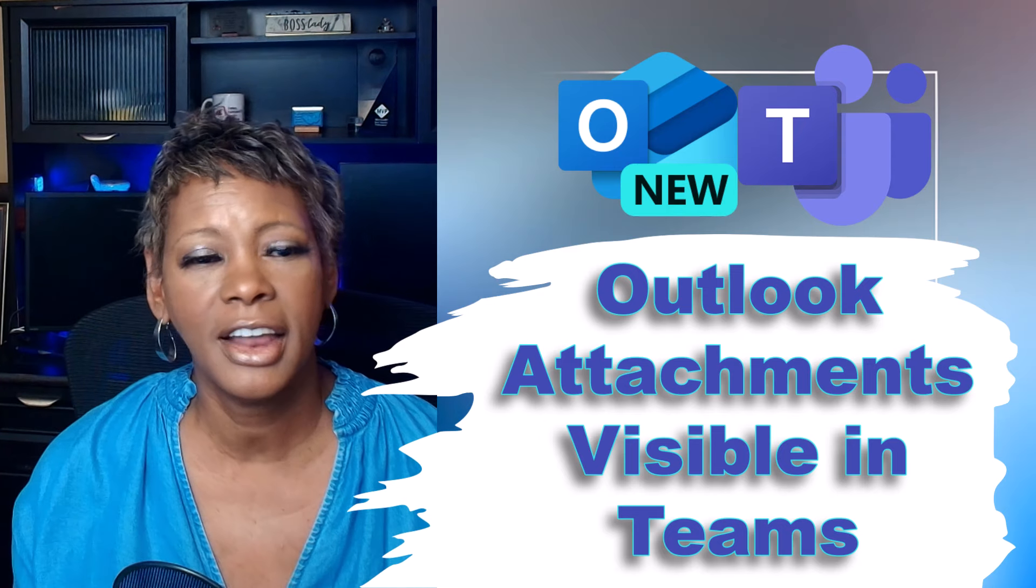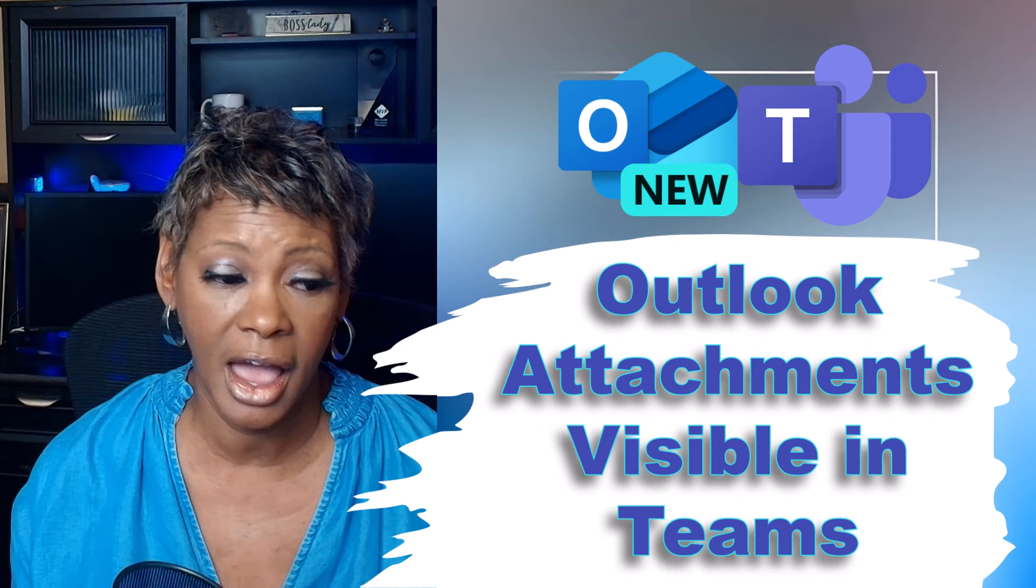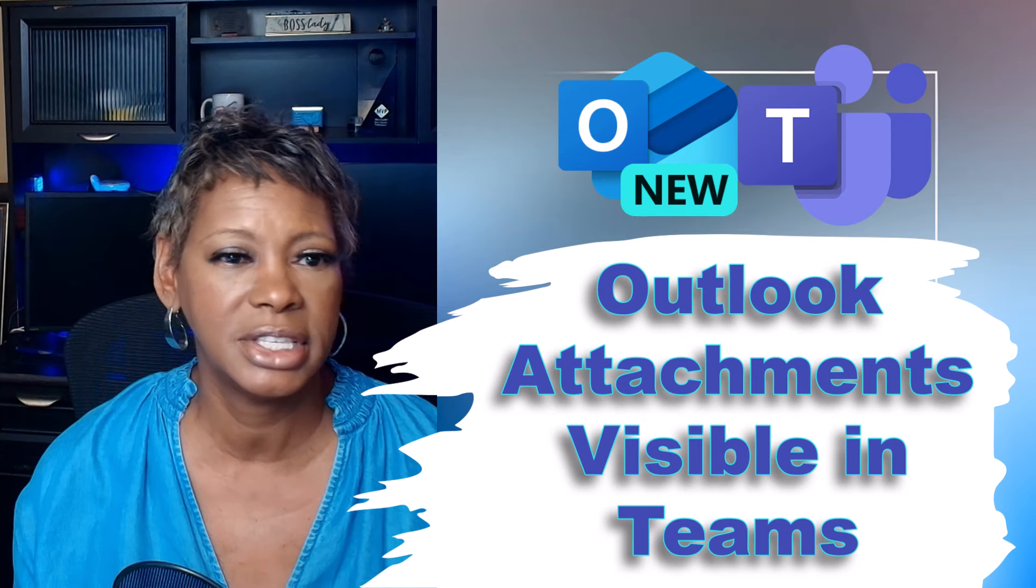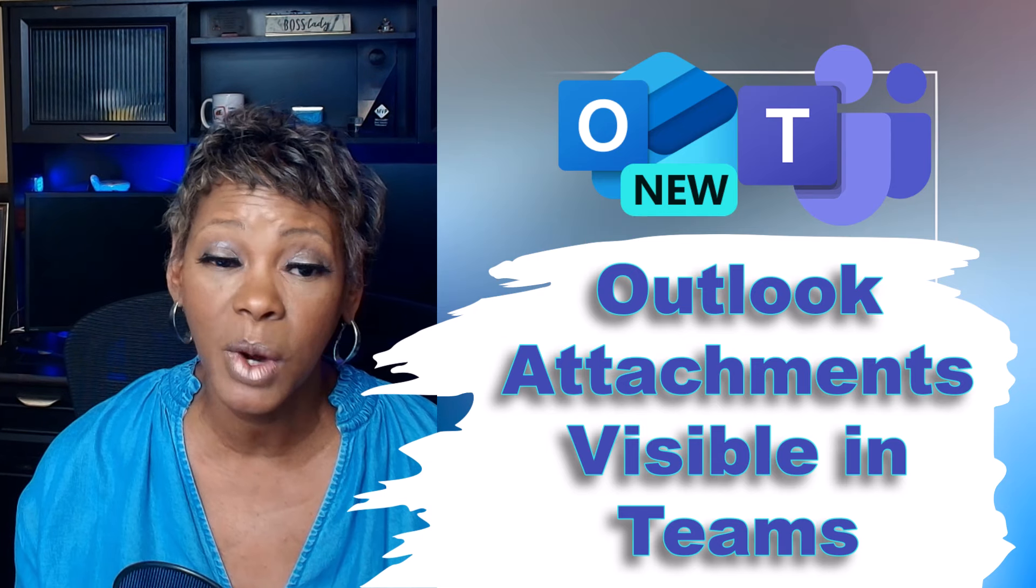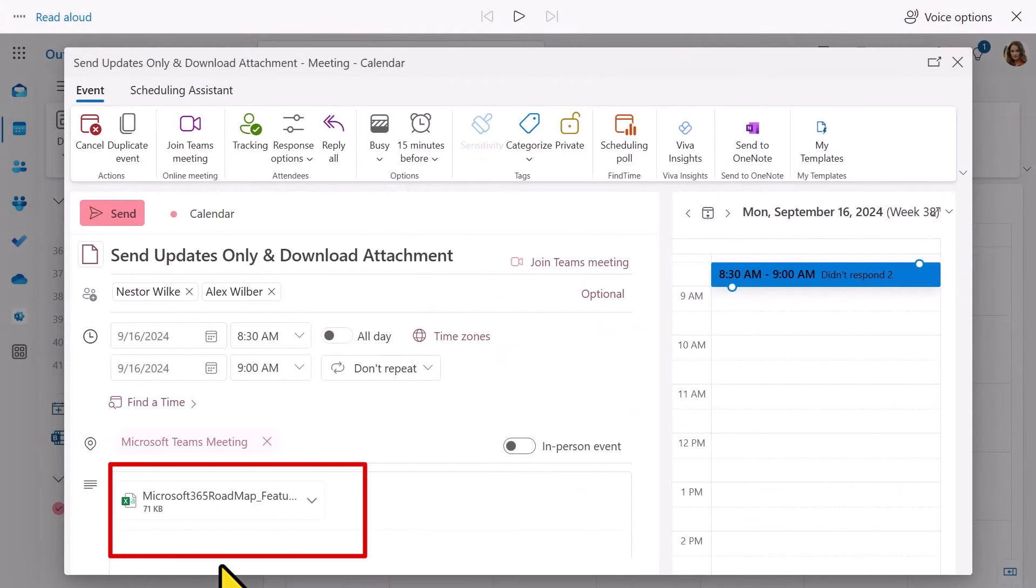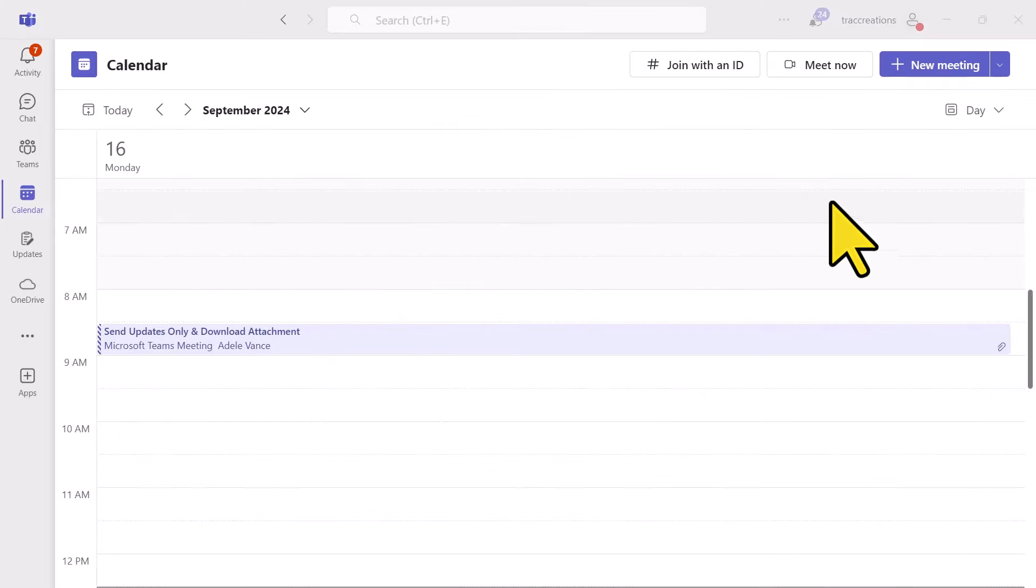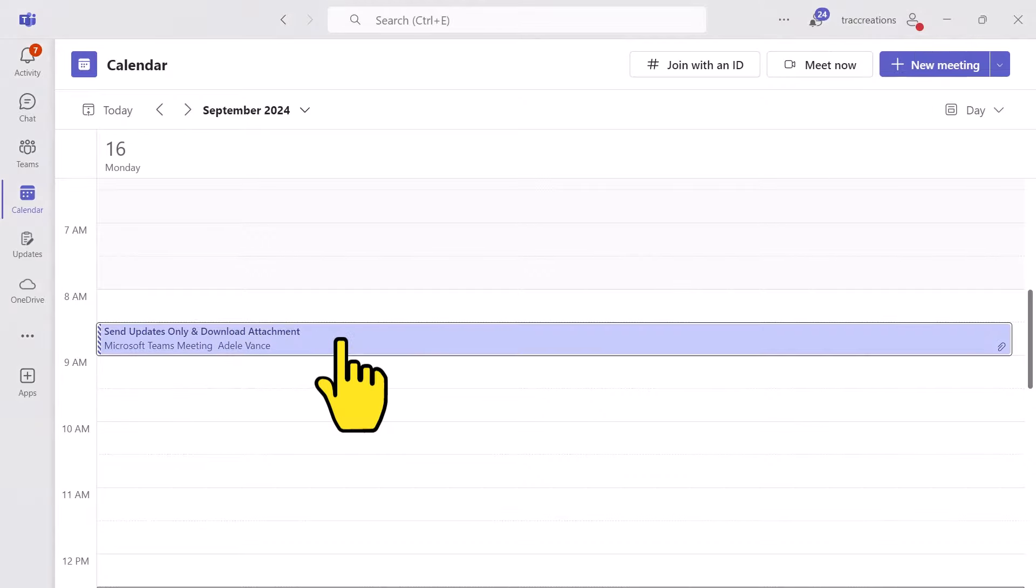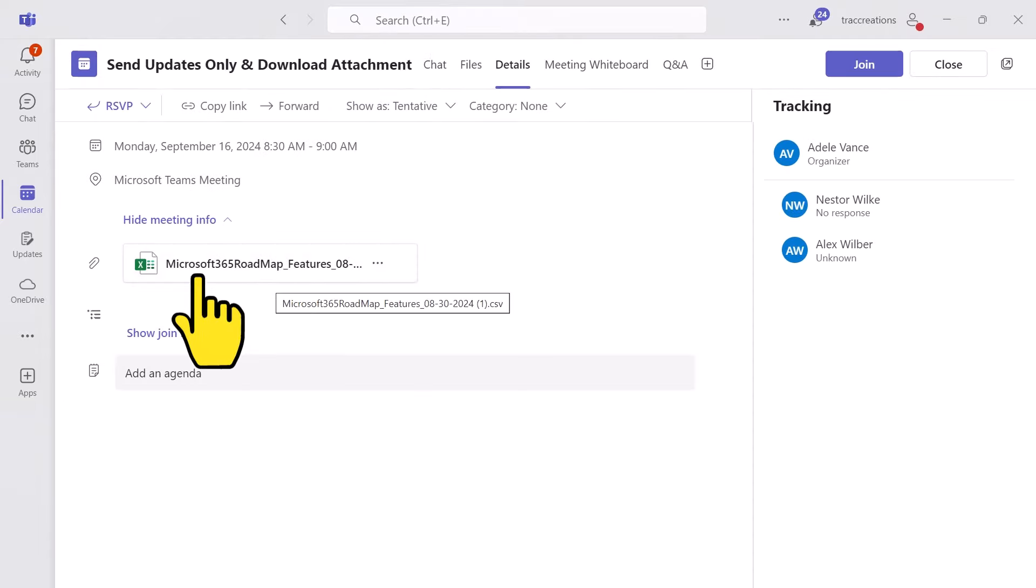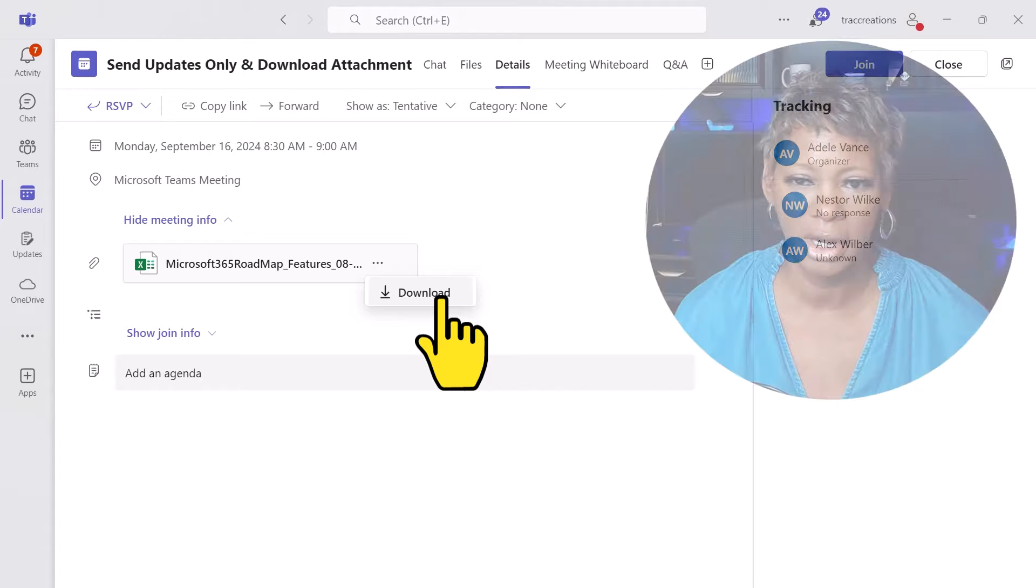File attachments added to a meeting invite in Outlook, desktop, or web app are now visible for attendees in the Teams calendar. And the keyword is visible in Teams. See here, I have this meeting event, and there is an attachment. Let's take a look at this in Teams. So I'm in Teams as Nestor. Let's go ahead and open up this event. I can see that there is an attachment here. The only thing you can do is download it. You cannot just open and review the attachment. You have to download it and then review it.